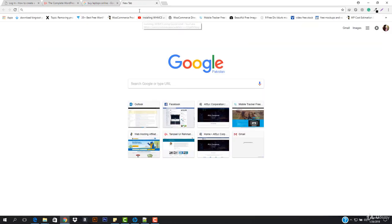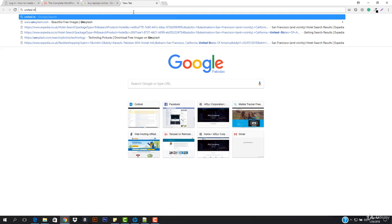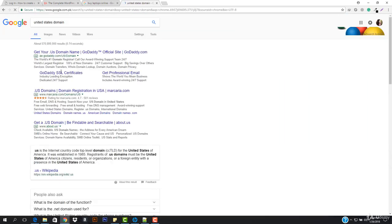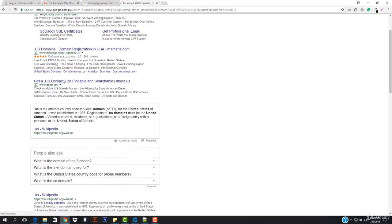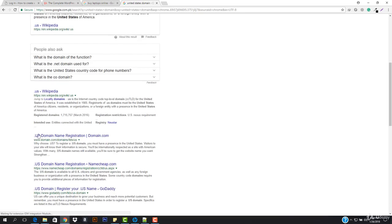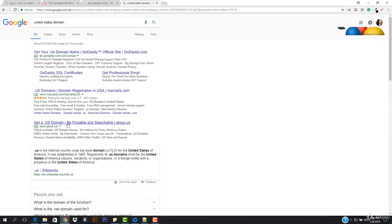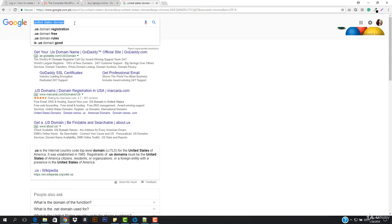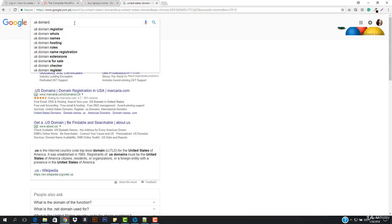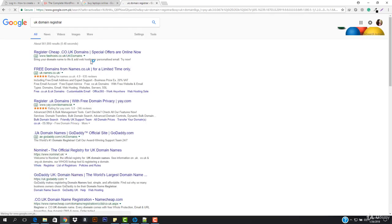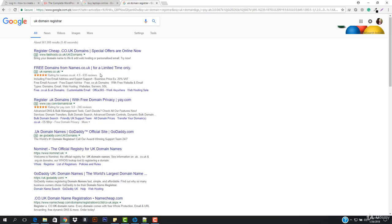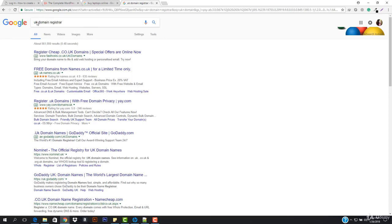To find your country's domain registrar, simply search for it — for example, 'United States domain' gives you options to register a .us domain. If you search 'UK domain registrar,' you'll get .co.uk, which is the most popular for the UK. You can search for any country and find where to register that domain extension.